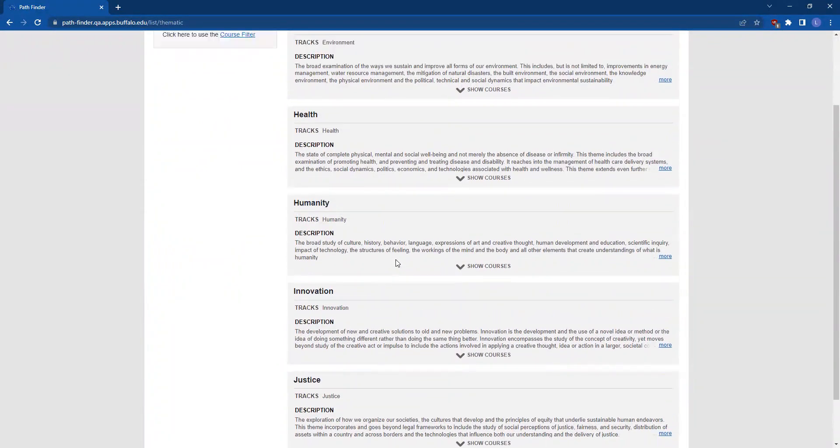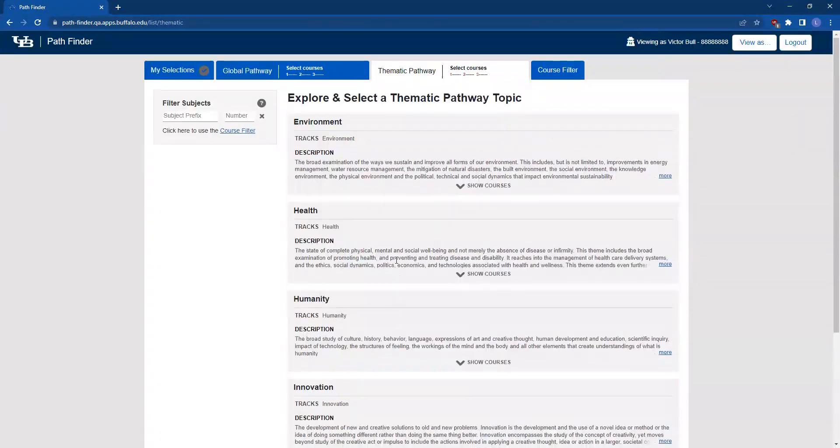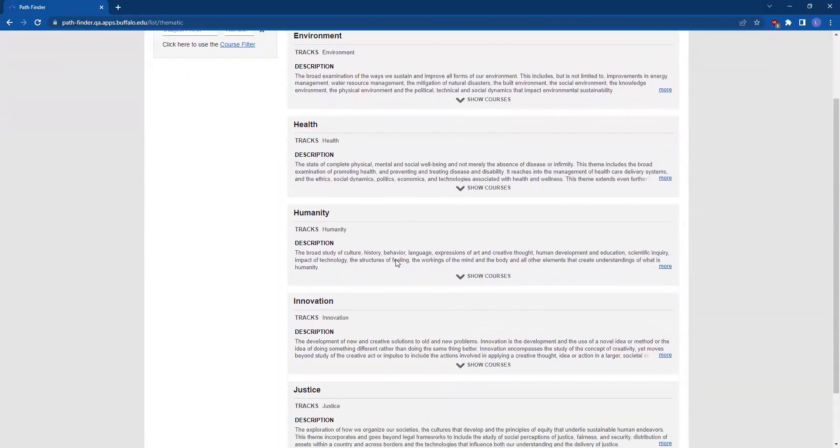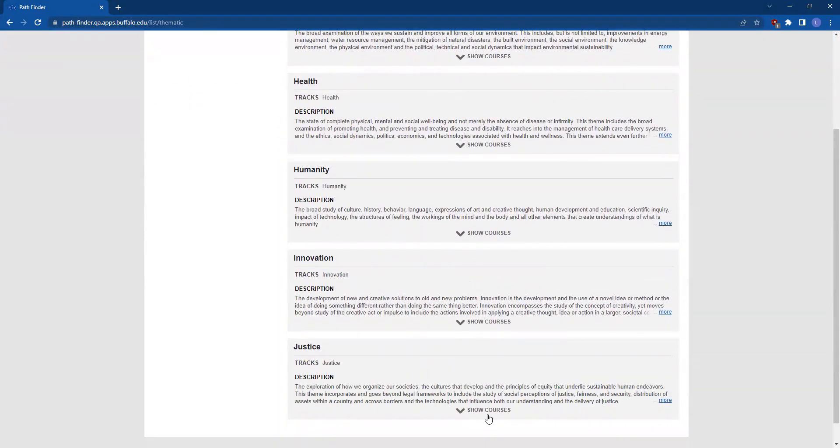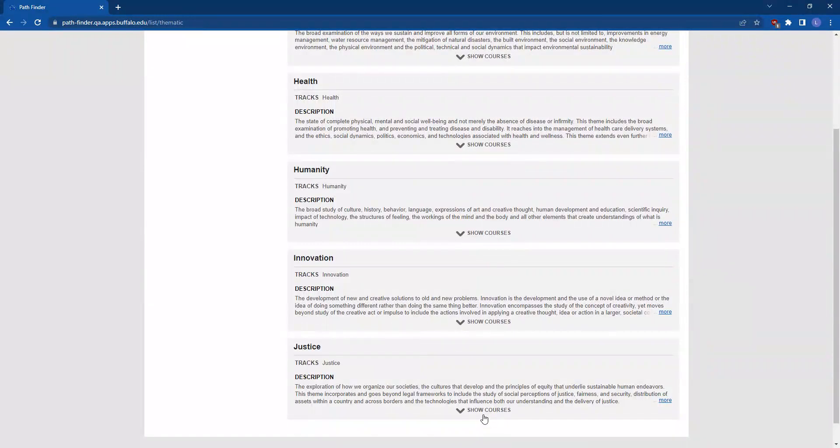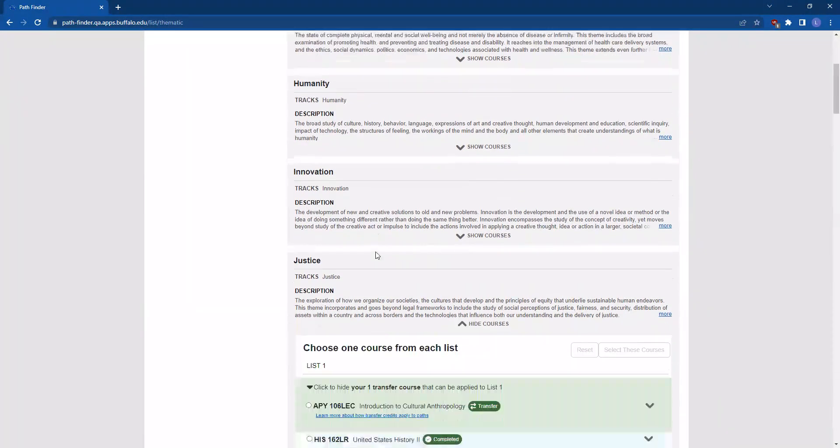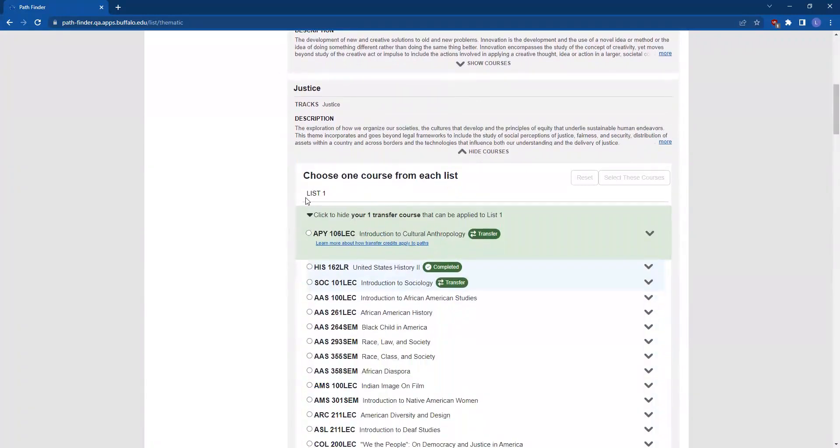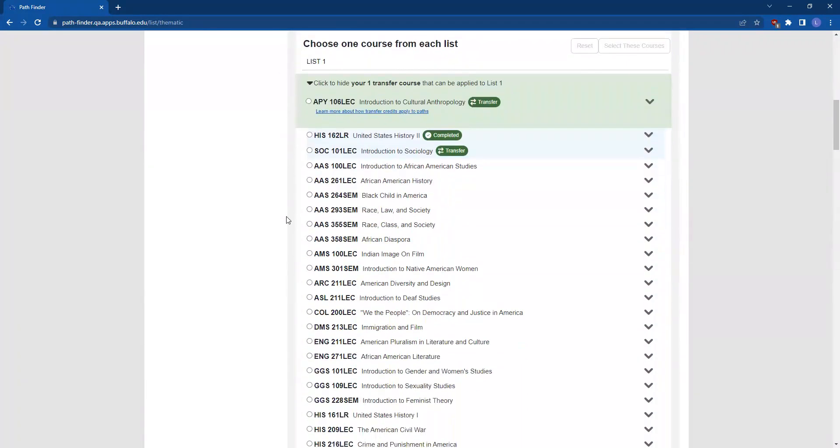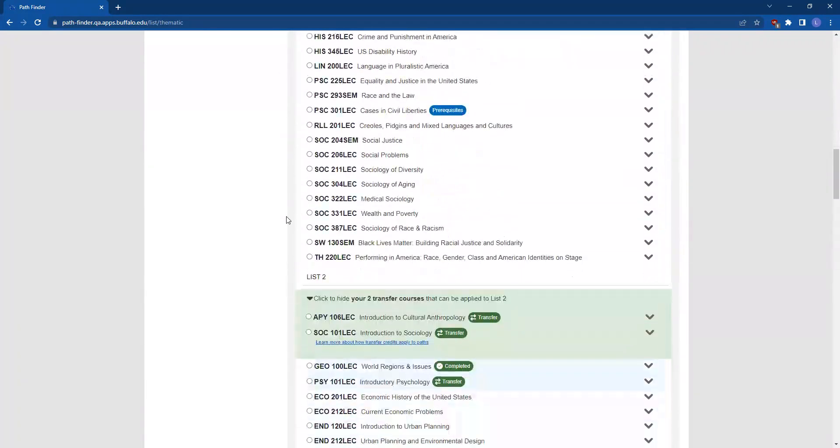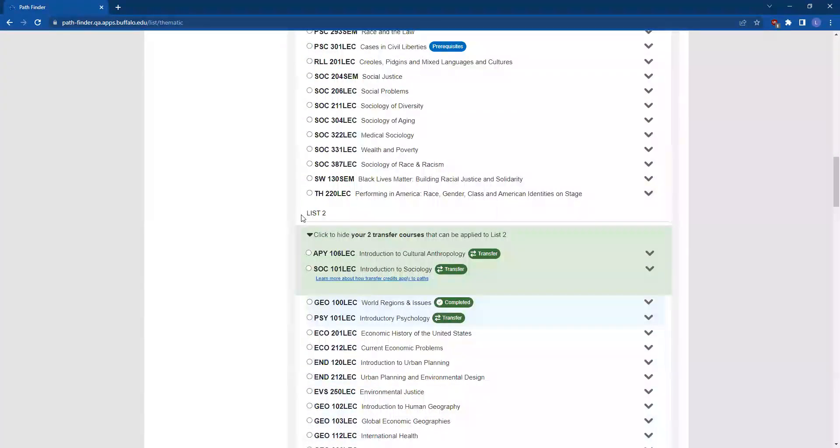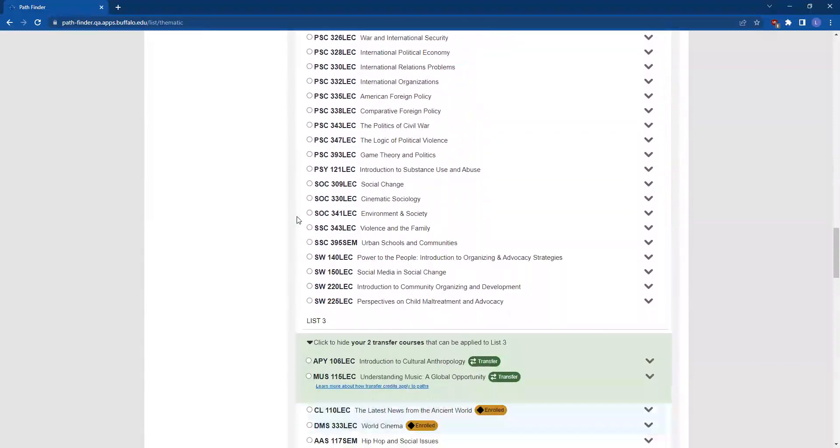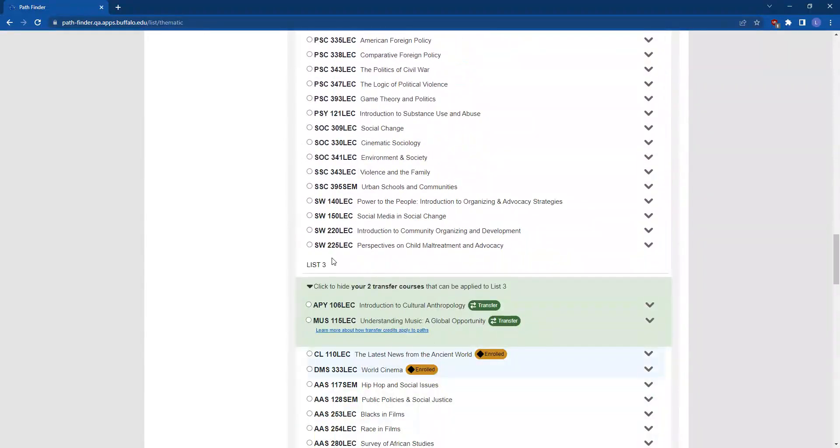Review the topics and choose the one that you're most interested in. Let's say you're interested in Justice. You'll expand this topic by clicking on this carrot and see that the courses are divided into List 1, List 2, and List 3.